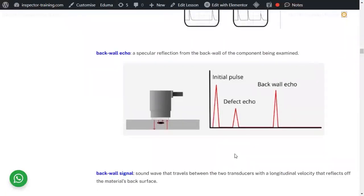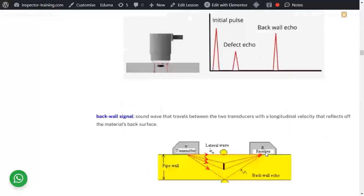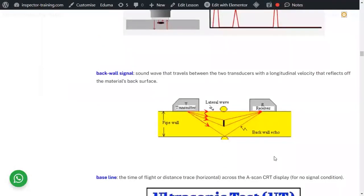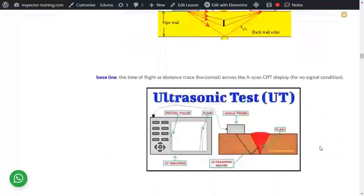Backwall echo: the sound hits, goes back — you get the initial pulse, a defect echo, and a backwall echo. Using an angle beam probe, it hits a defect and comes back to the receiver. The indication from the defect and the backwall can both be seen on the A-scan display.